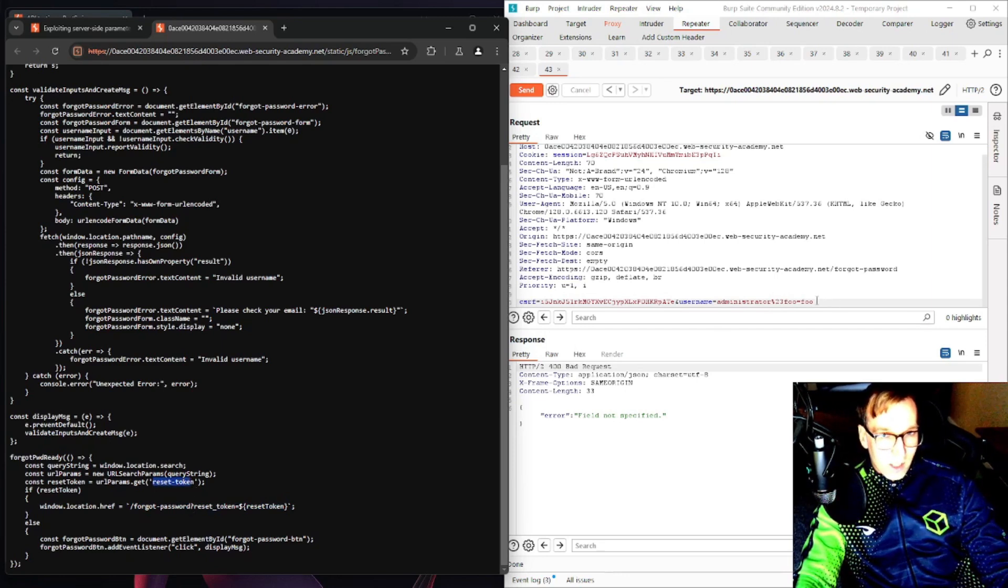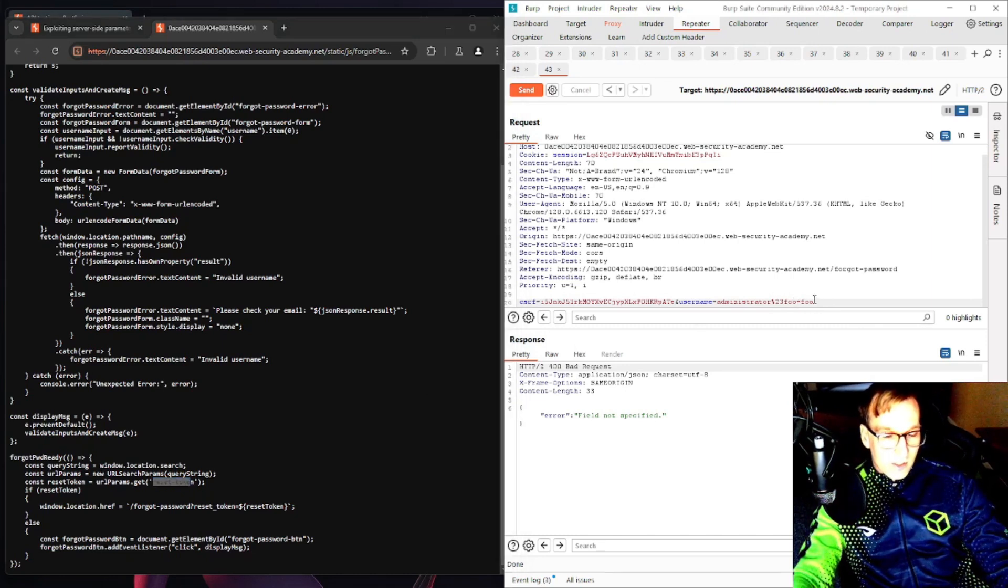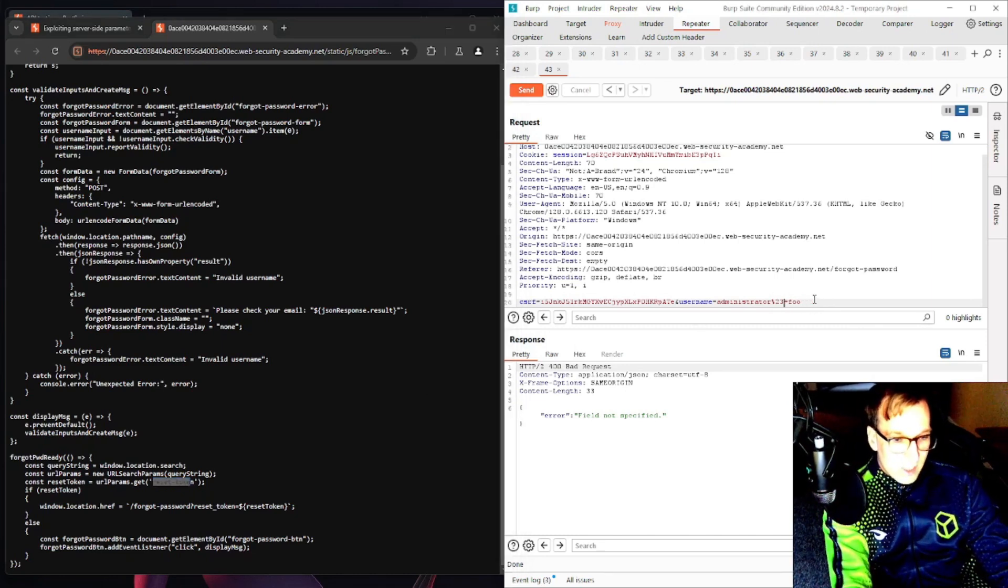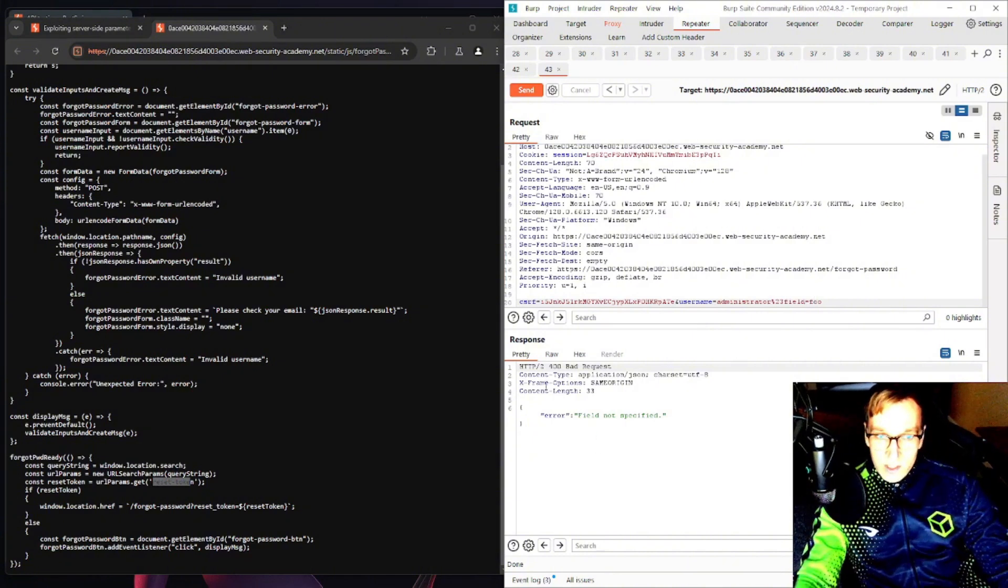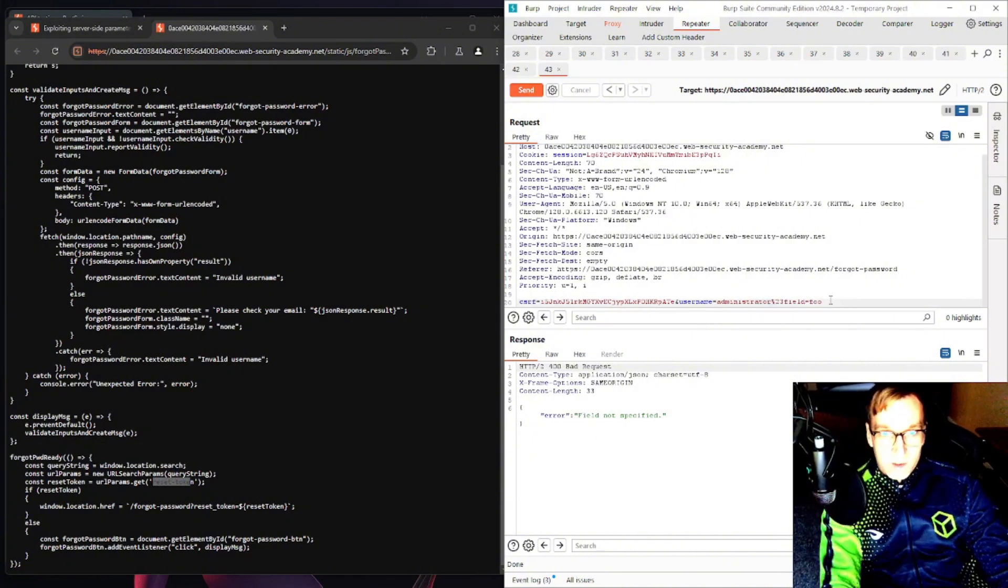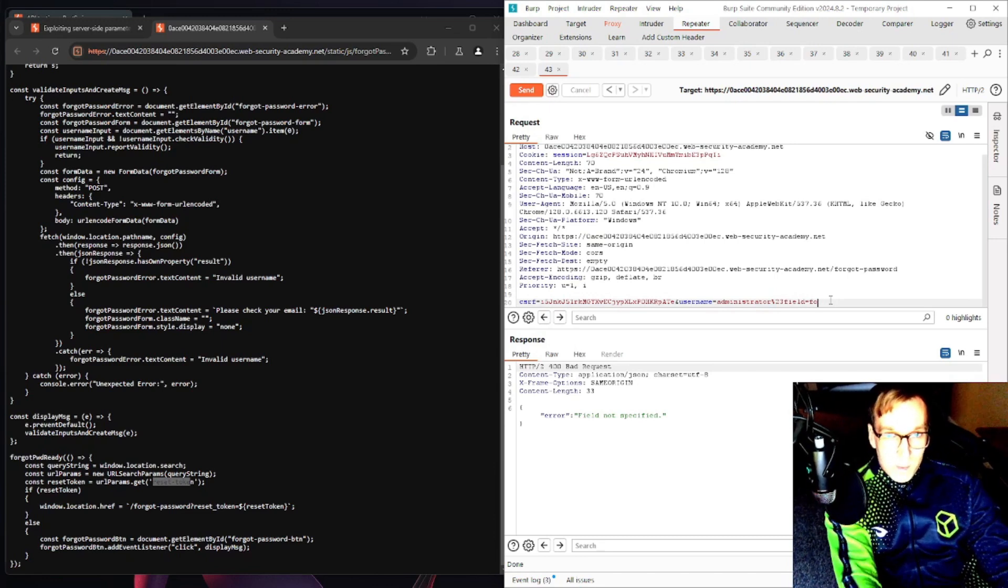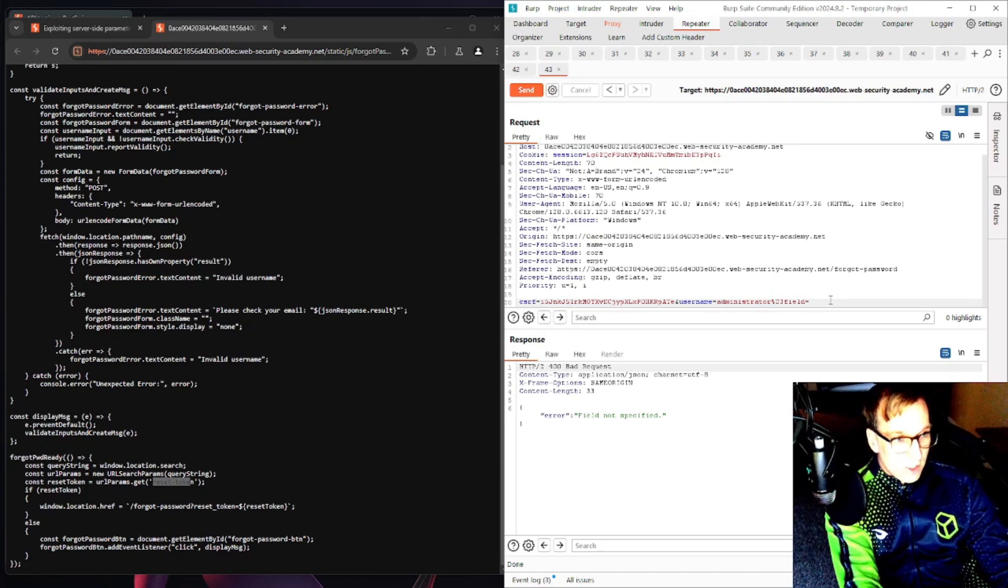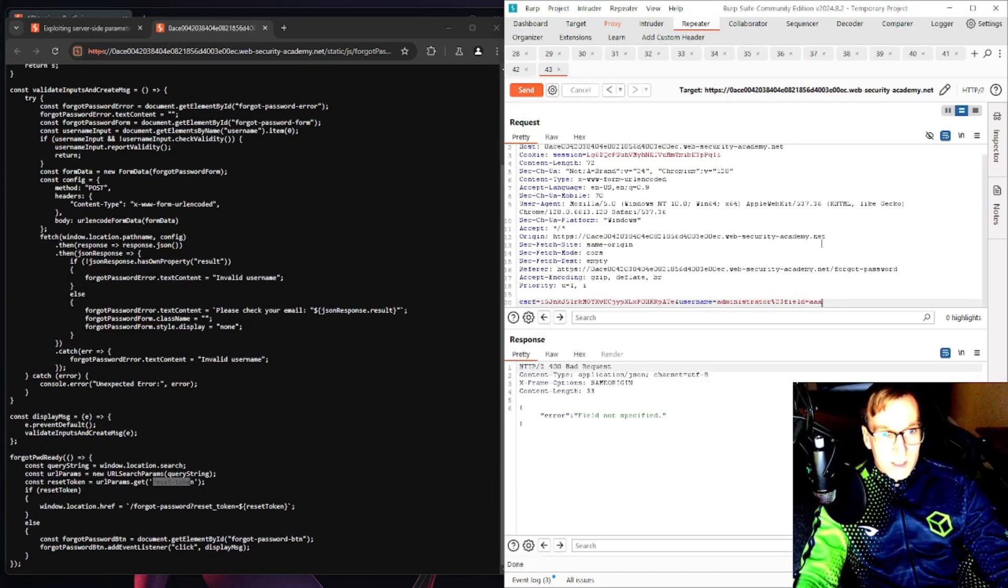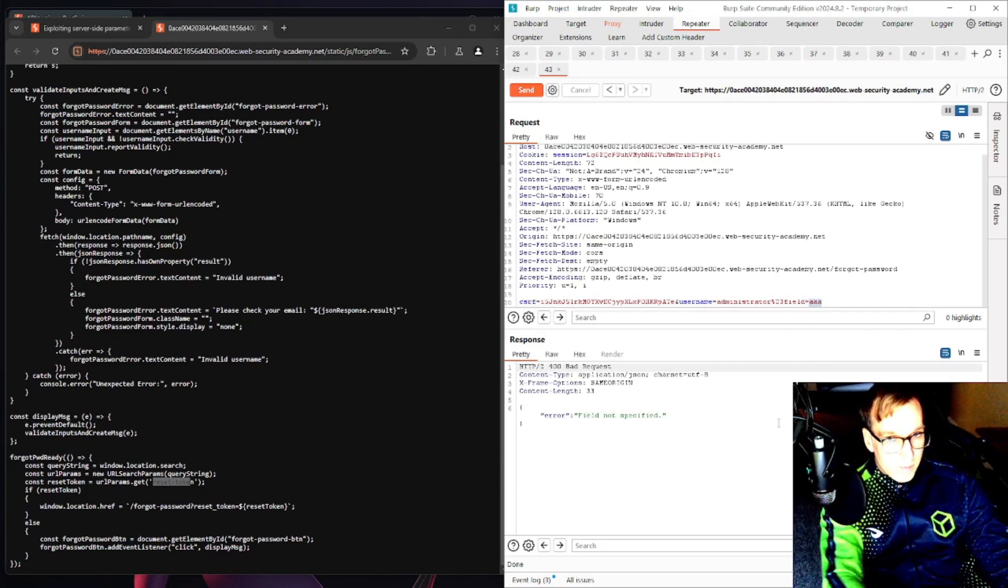So what if we had a field named reset token? Now I know field down here is uppercase but we always want to pass parameters as lowercase. And we're going to change this field to let's just change it to three A's just to see what happens. Field not specified, okay.